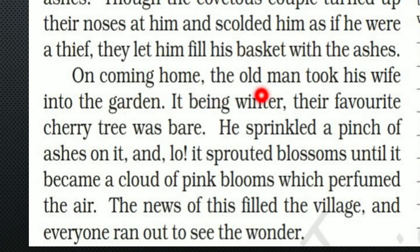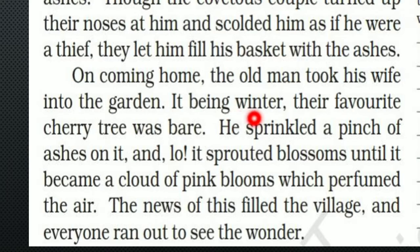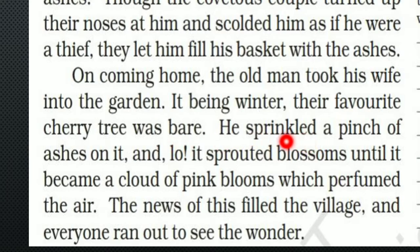On coming home, the old man took his wife into the garden. It being winter — meaning it was winter season — their favorite cherry tree was bare, meaning without leaves. He sprinkled a pinch of ashes on it. 'Sprinkled' means he spread or threw a small amount of ashes onto the tree.